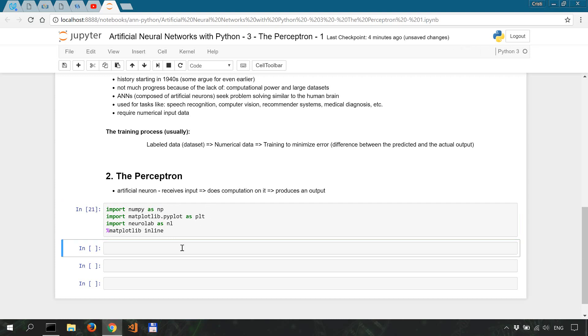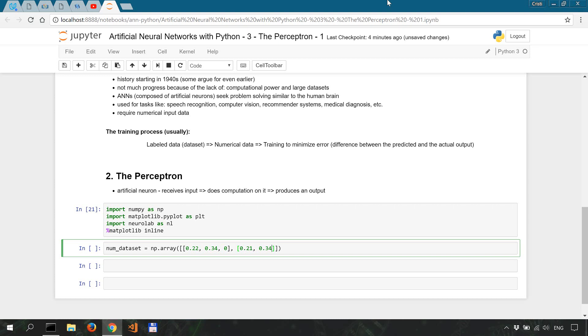Now let's create a very simple dataset for classification. So let's say num_dataset is going to be a numpy array of the following: 0.22, 0.34, this is going to be 0. Another sample 0.21, 0.37, this is also going to be 0. A few more, so let's say 0.25, 0.35, 0.31, this is also going to be in the 0th class.